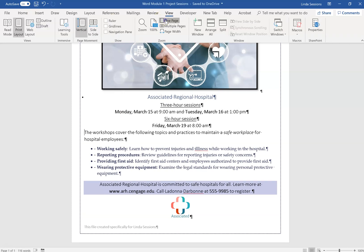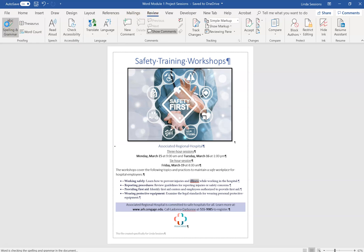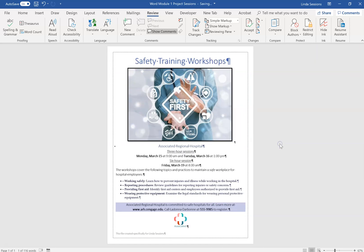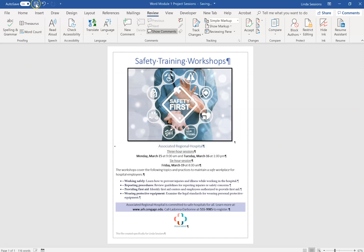Go to the View tab and select One Page so you can see the whole document. In the instructions there's a sample image showing what it should look like — compare yours to it. There's still the spell check to do. I can see 'illness' has a red underline. Go to Review and then Spelling and Grammar. Fix 'illness,' ignore the names, and the spelling and grammar check is complete. Save.